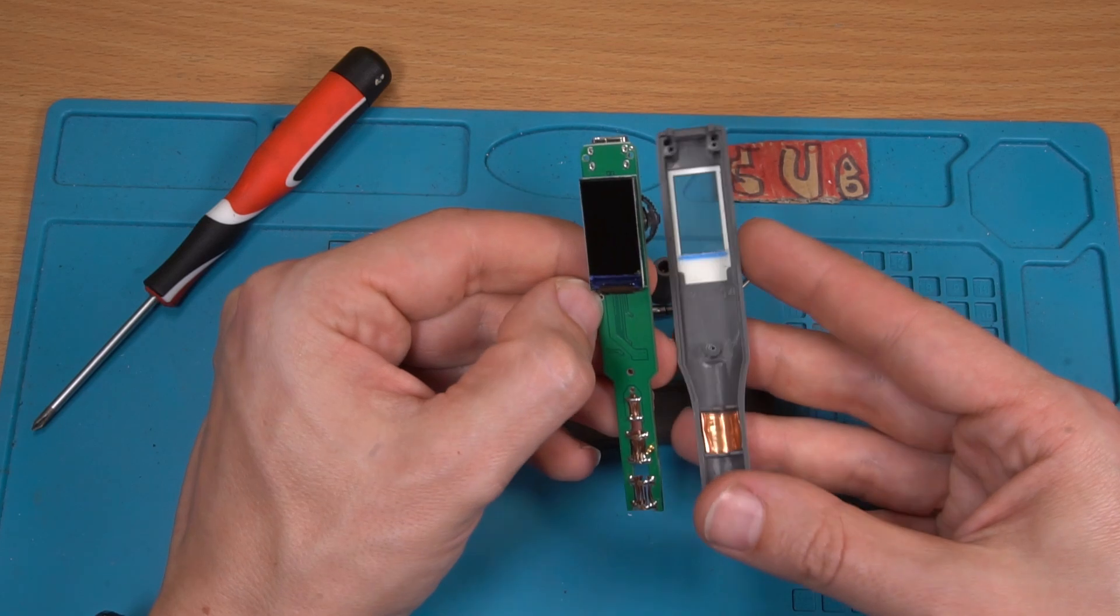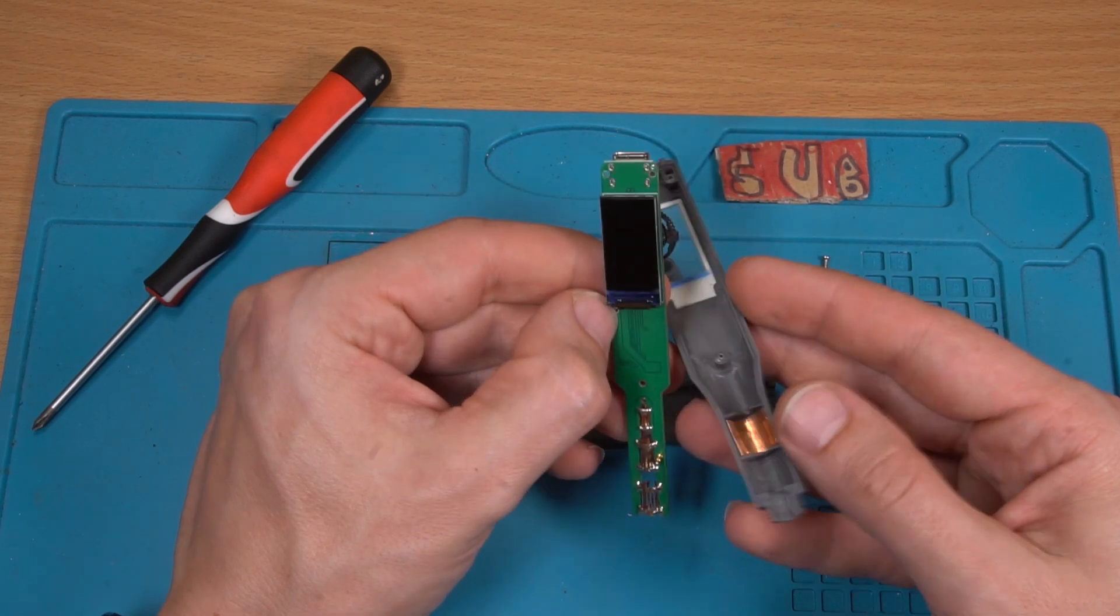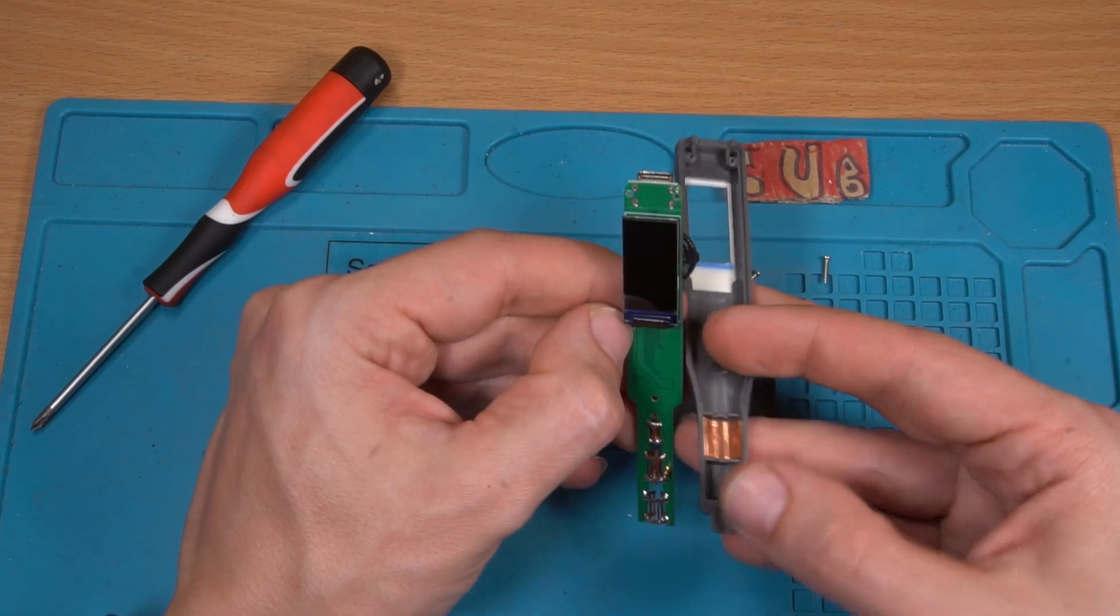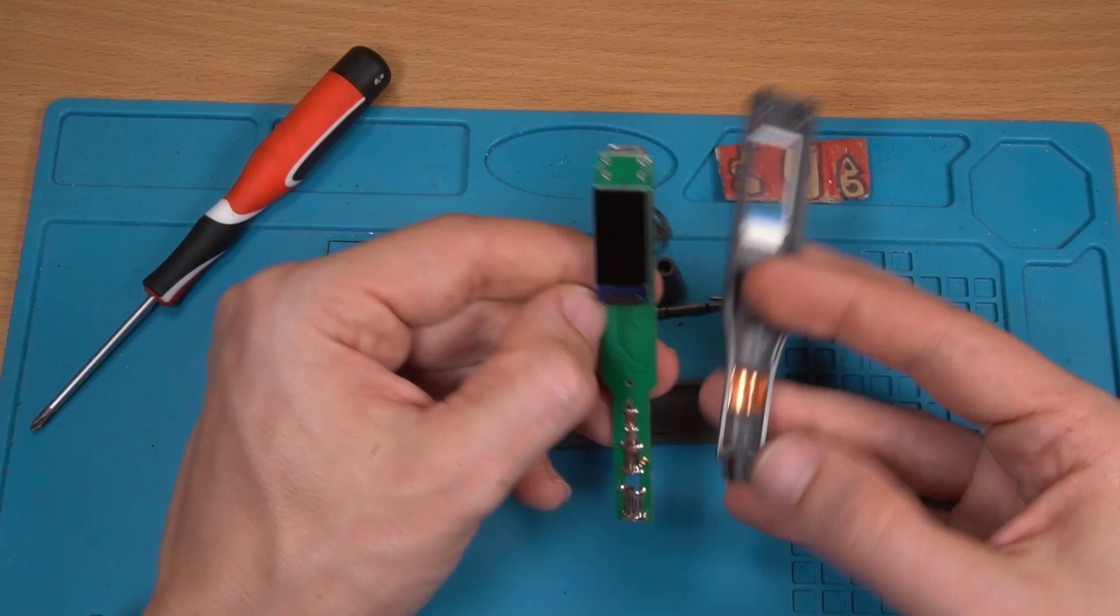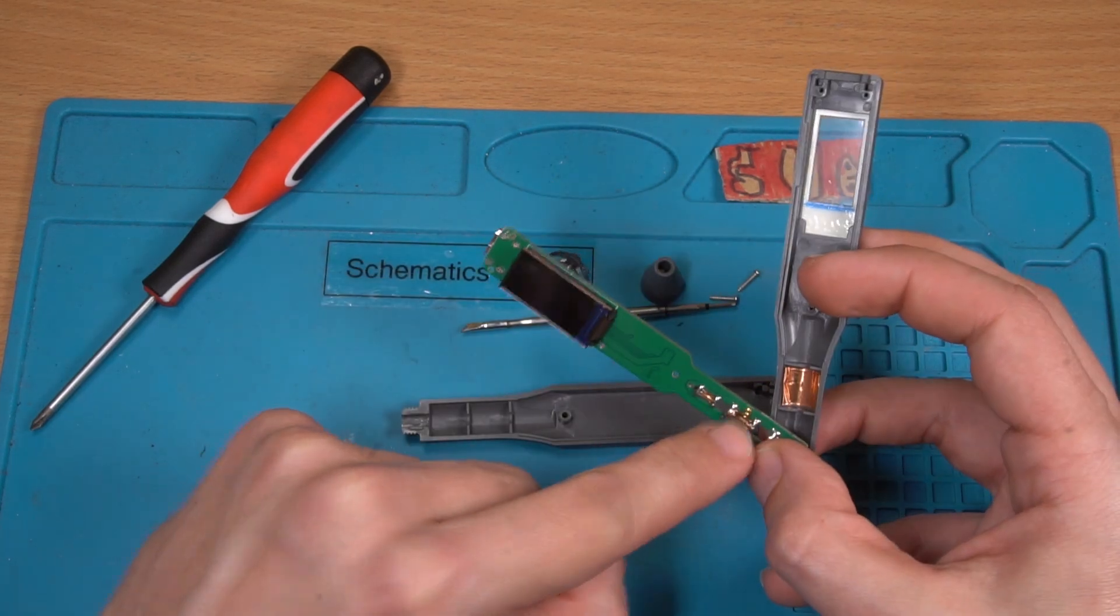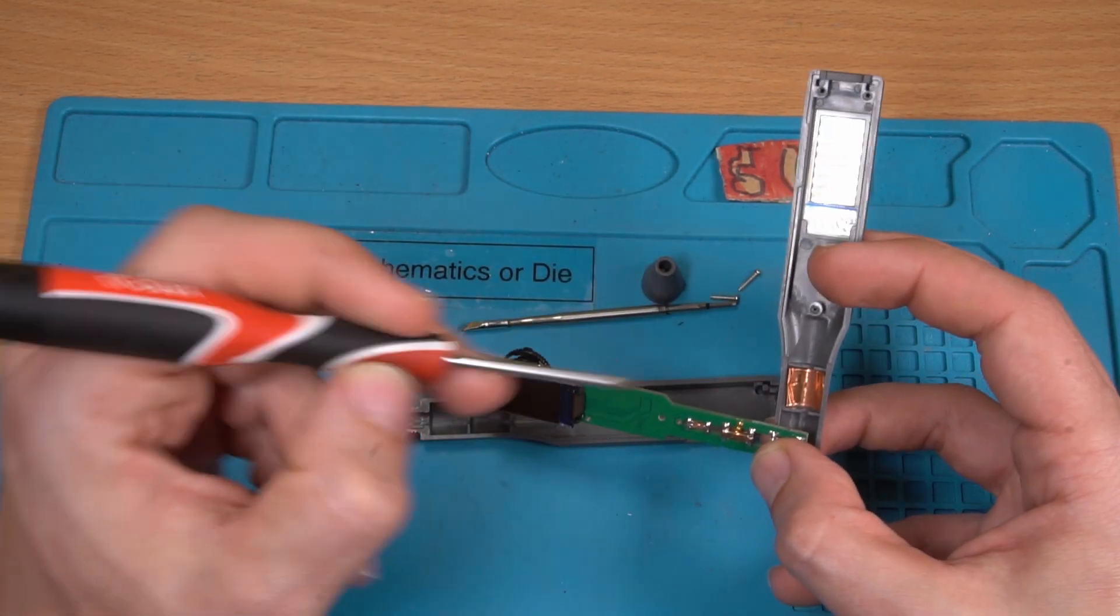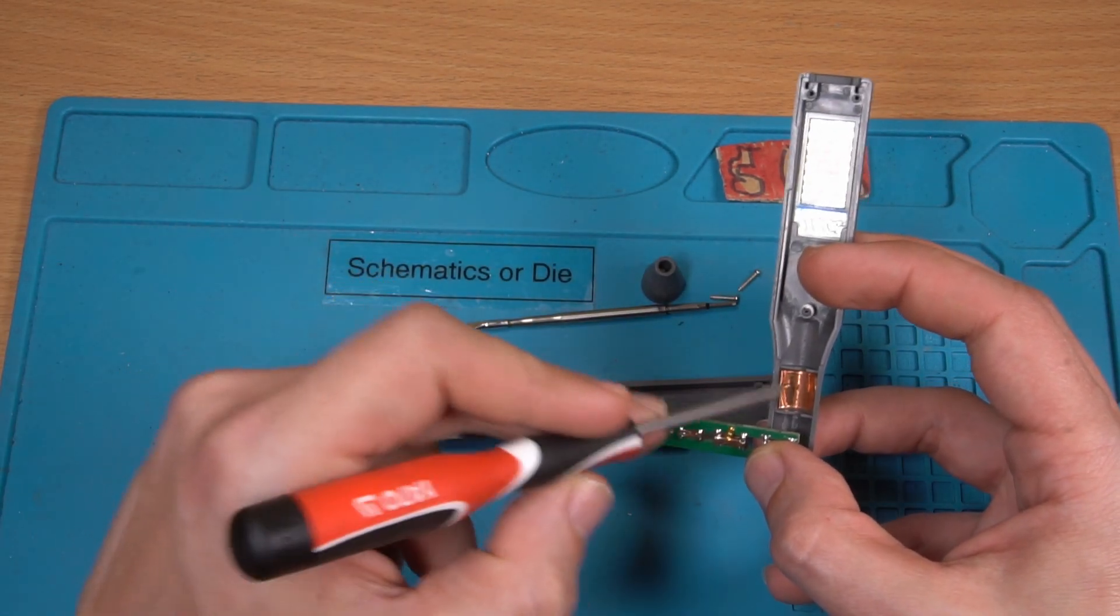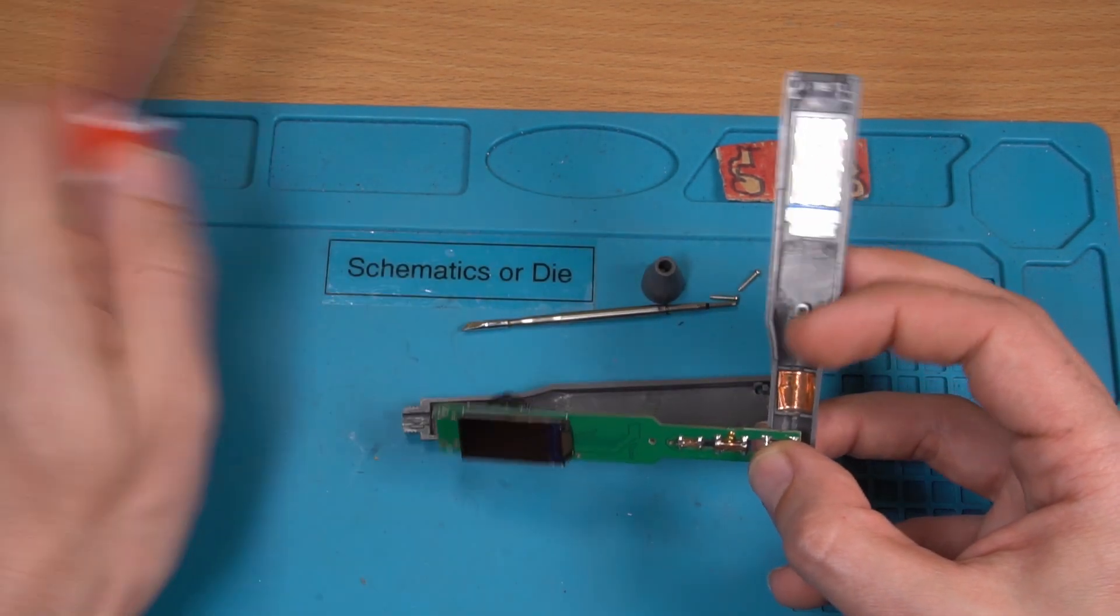You can see the capacitive touch area and a Pogo pin that connects to it here and there.